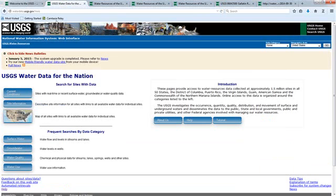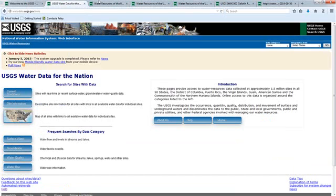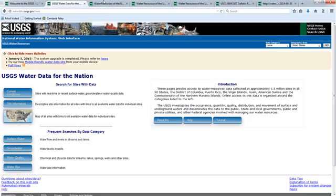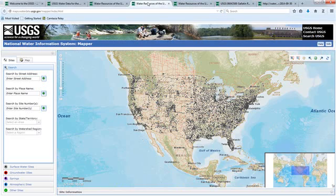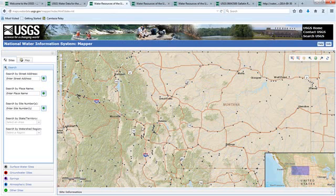There are a number of different ways to get to the USGS gauge sites. If I get to this page I can click on map of all sites and that will bring up a map of the country. When I click on water sometimes it gives me a dropdown list to select states, and if I select Montana then it gives me this map.